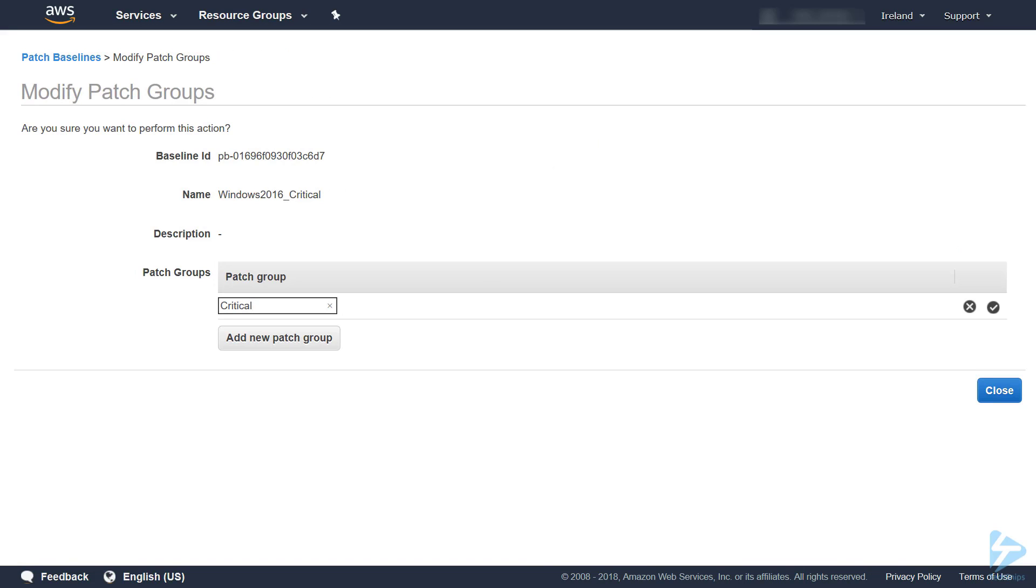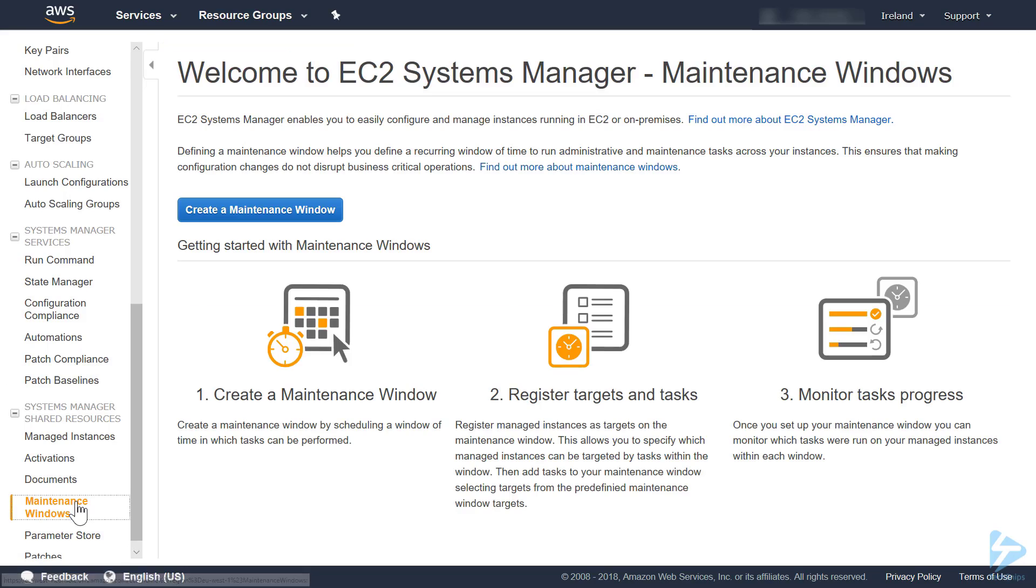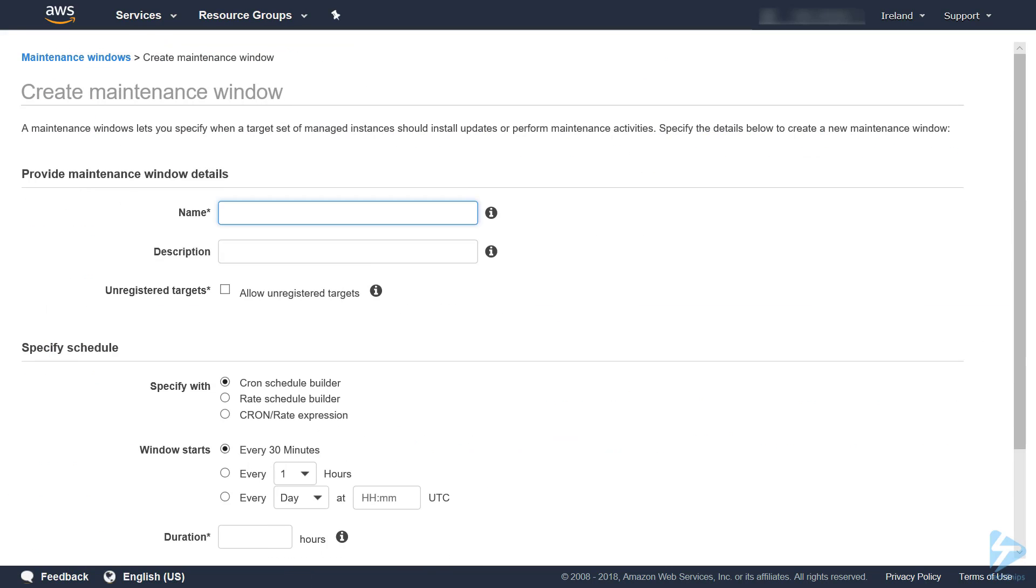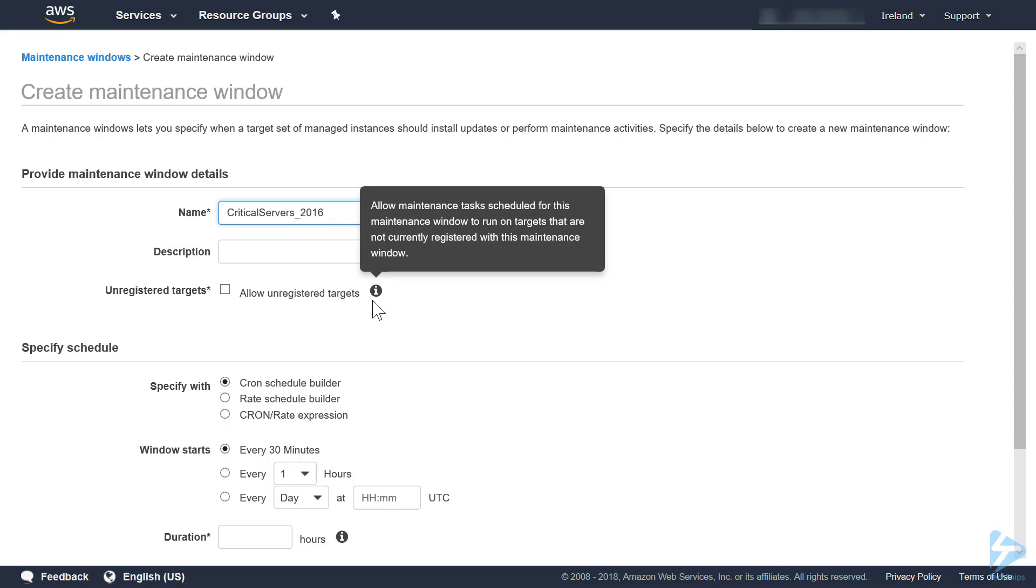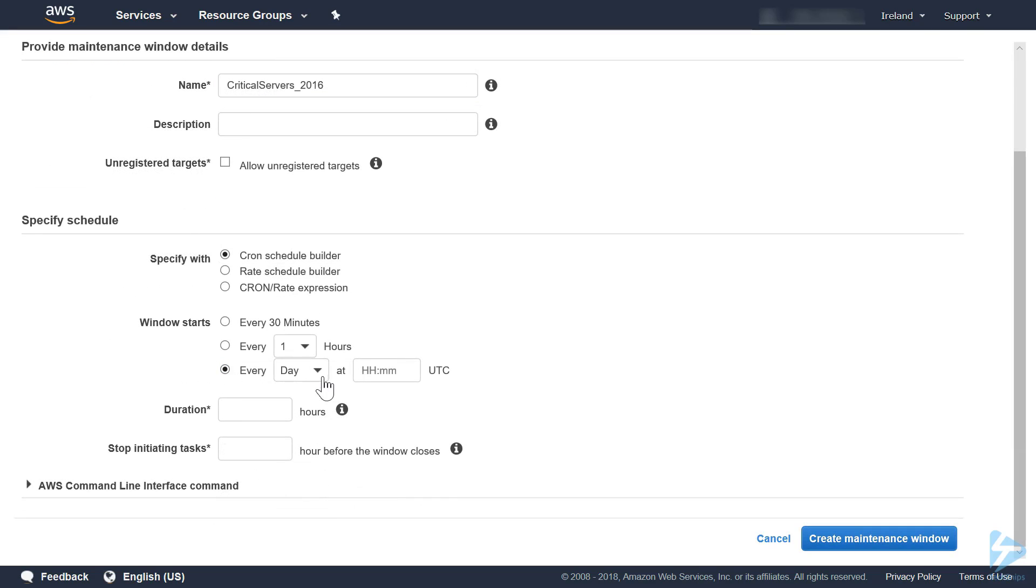Once our patch baseline is defined, we can then go to create a maintenance window to run this patch baseline. We'll call this critical servers 2016. We're not going to allow unregistered targets. We will register targets later on. We'll set this to run every day at 1130.